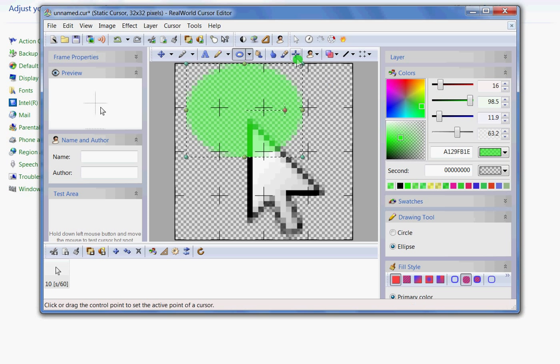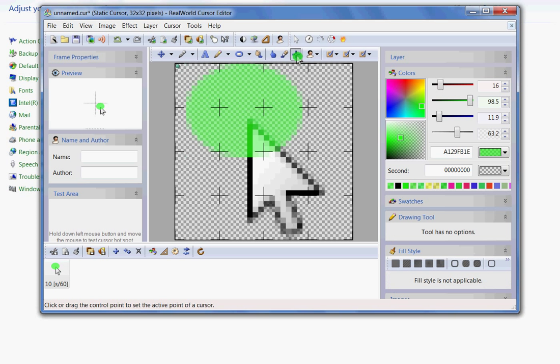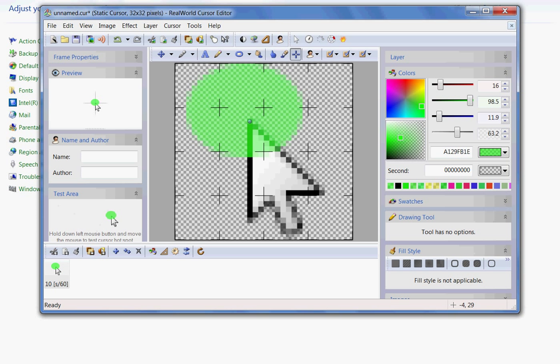Once that's done, then you come over and select this cursor hotspot tool, select it and get down the tip of your cursor. Put it there.